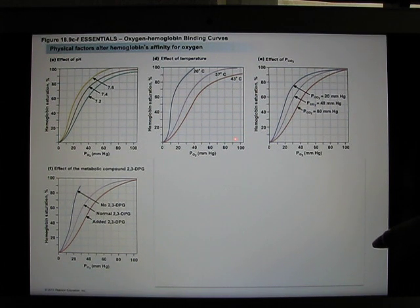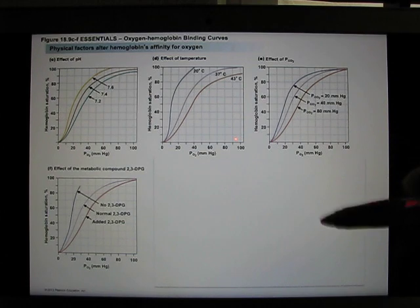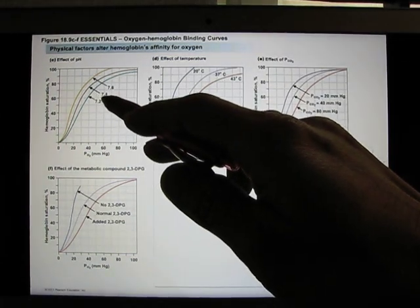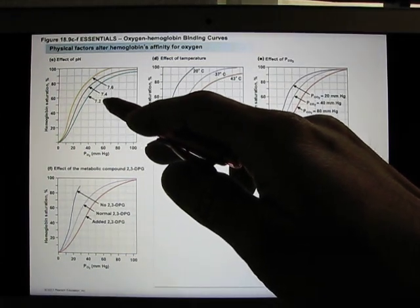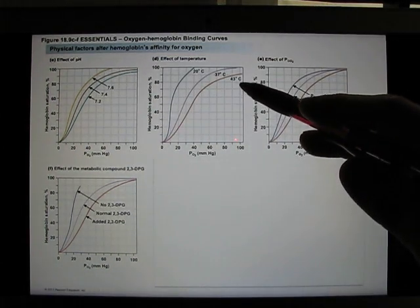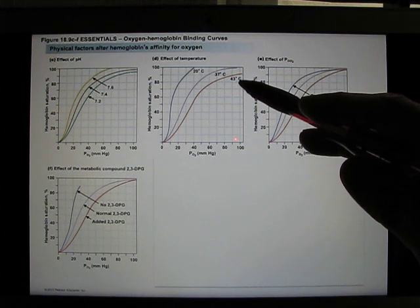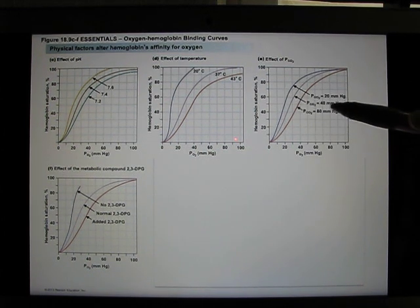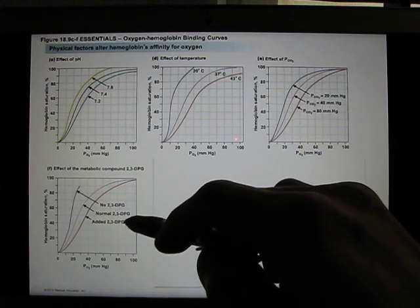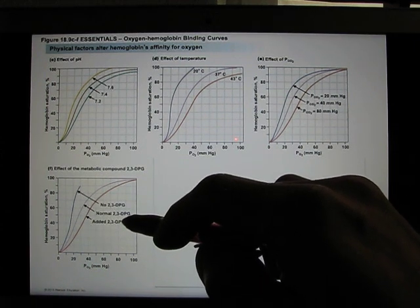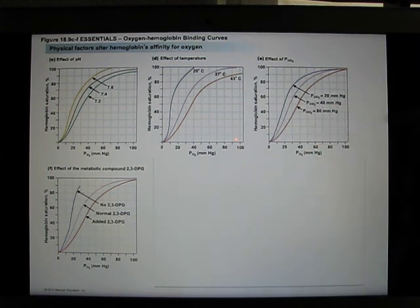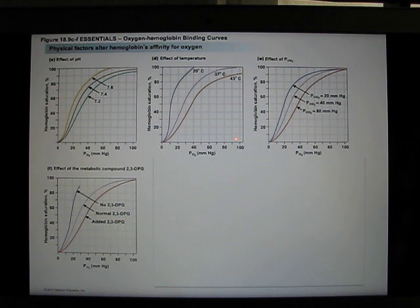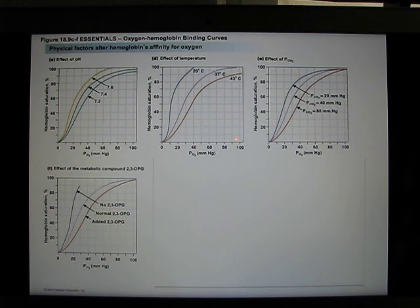Even with the same amount of blood, you can release more oxygen to your tissue when you exercise, and your muscles can use that oxygen to produce more ATP. The right shift is the way your blood can deliver more oxygen to your tissue. To summarize: decreased pH, increased body temperature, increased pCO2, or increased 2,3-DPG all cause the right shift.